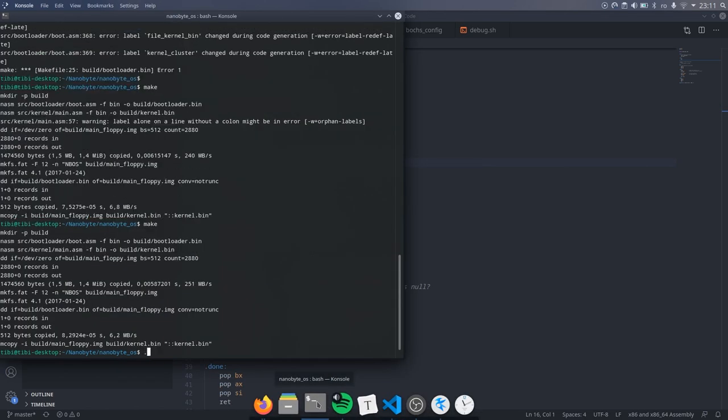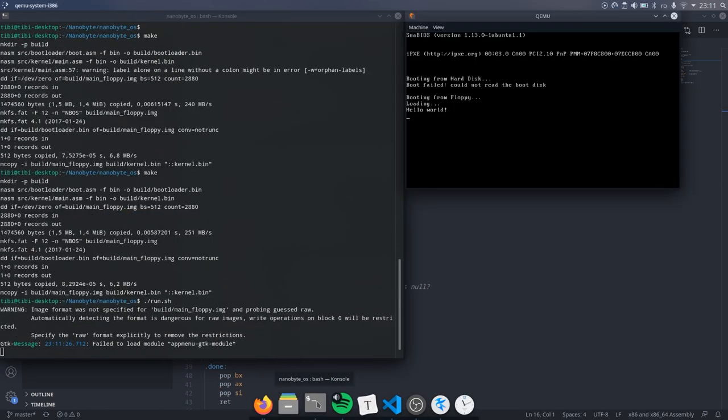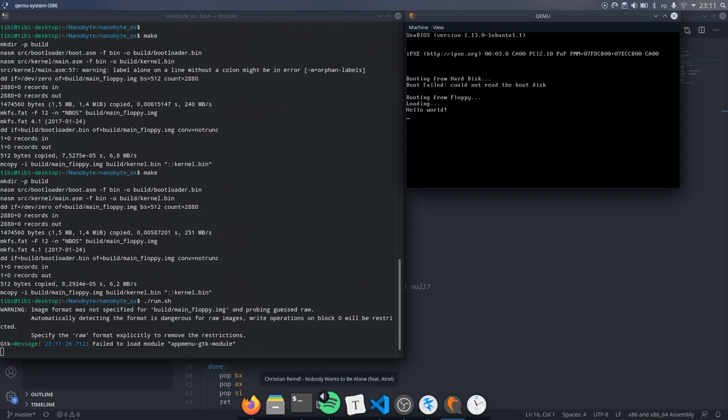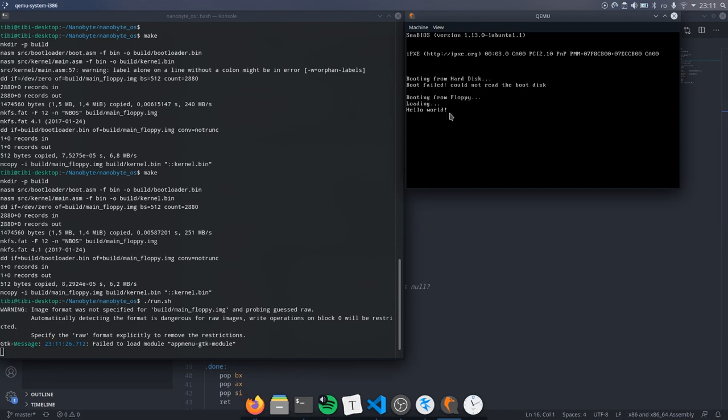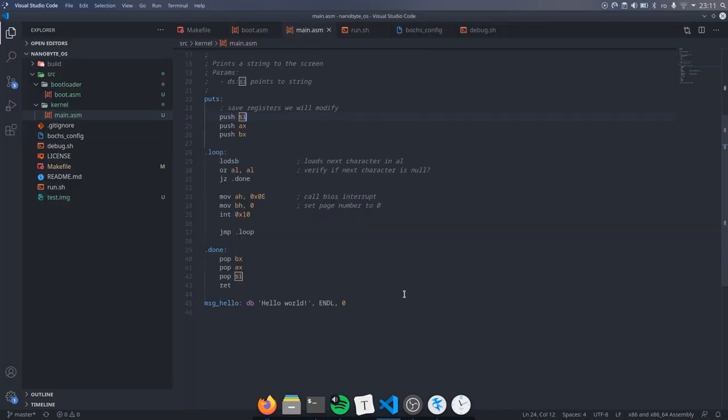We no longer need to set up the data segments since we already set them in the bootloader. And for now we will use the same stack as the bootloader. I also removed the padding and the AA55 suffix that the bootloader required. Now let's test and see what happens. And it seems to work correctly. Yay!